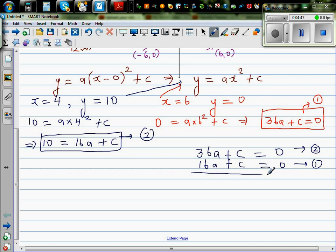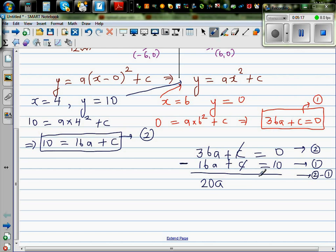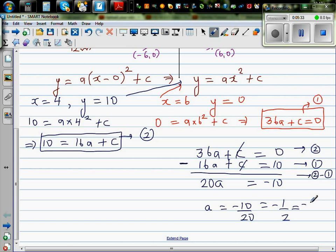So this has become a simultaneous equation and we need to solve it. I'm going to do equation 2 minus equation 1. So 36A take away 16A is 20A. C take away C gets cancelled. I made a mistake earlier — equation 2 should have 10 on the right. So this equals 0 take away 10, which is negative 10. Dividing both sides by 20: A equals negative 10 over 20, which is negative one half, or negative 0.5.